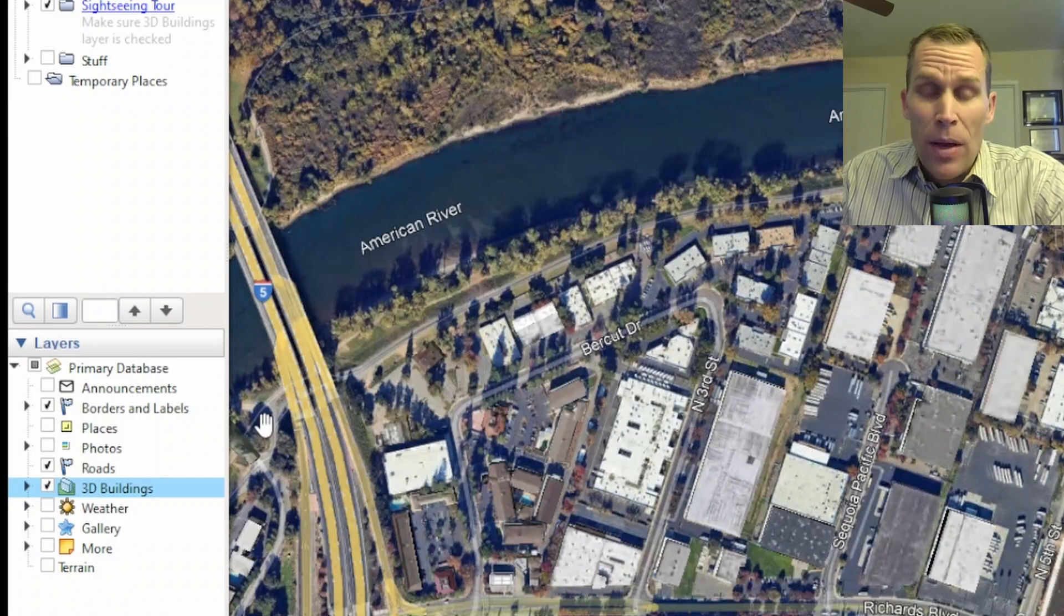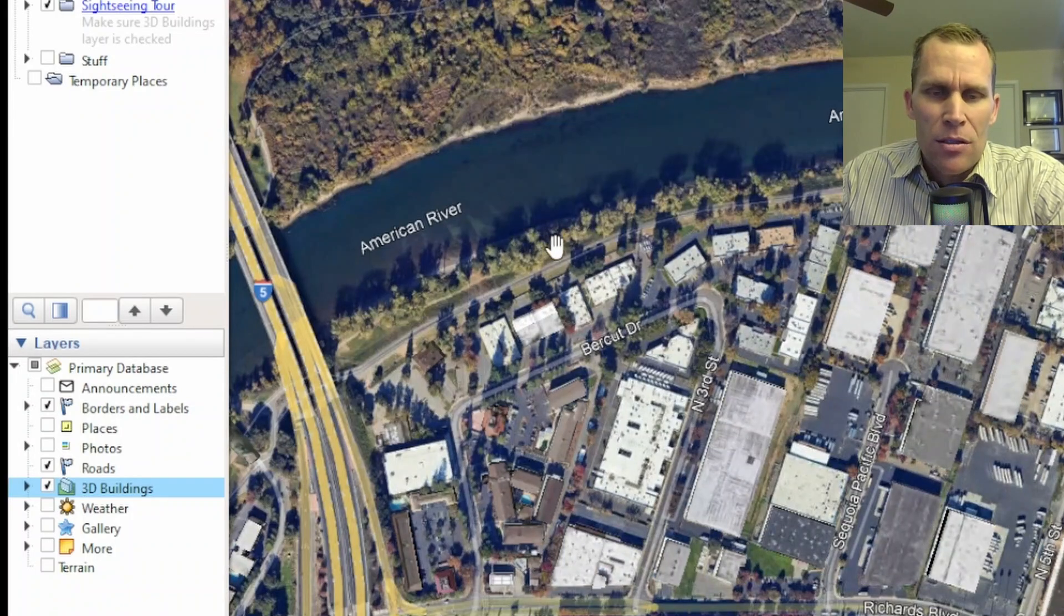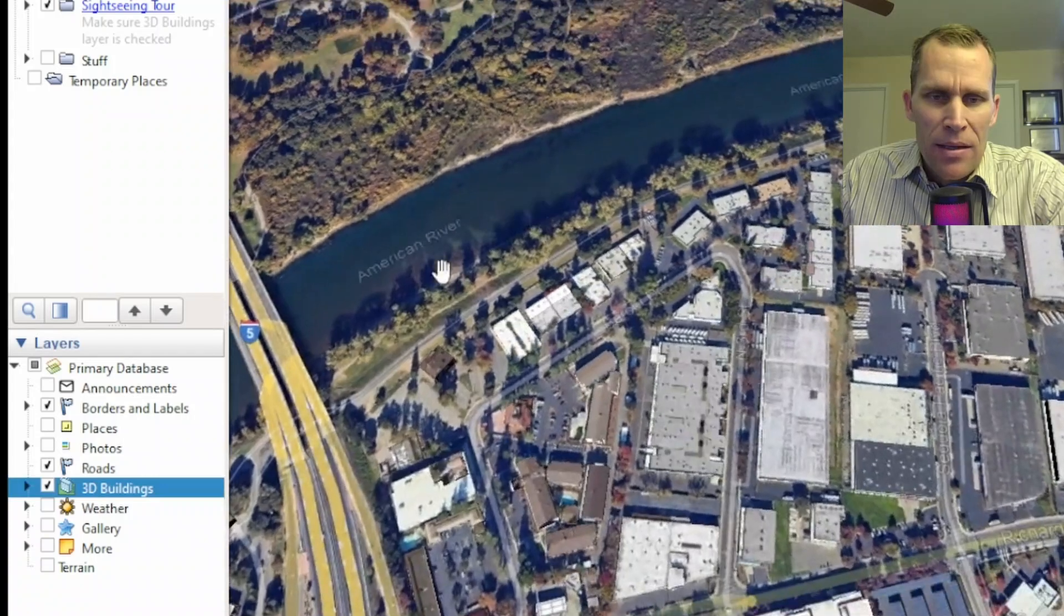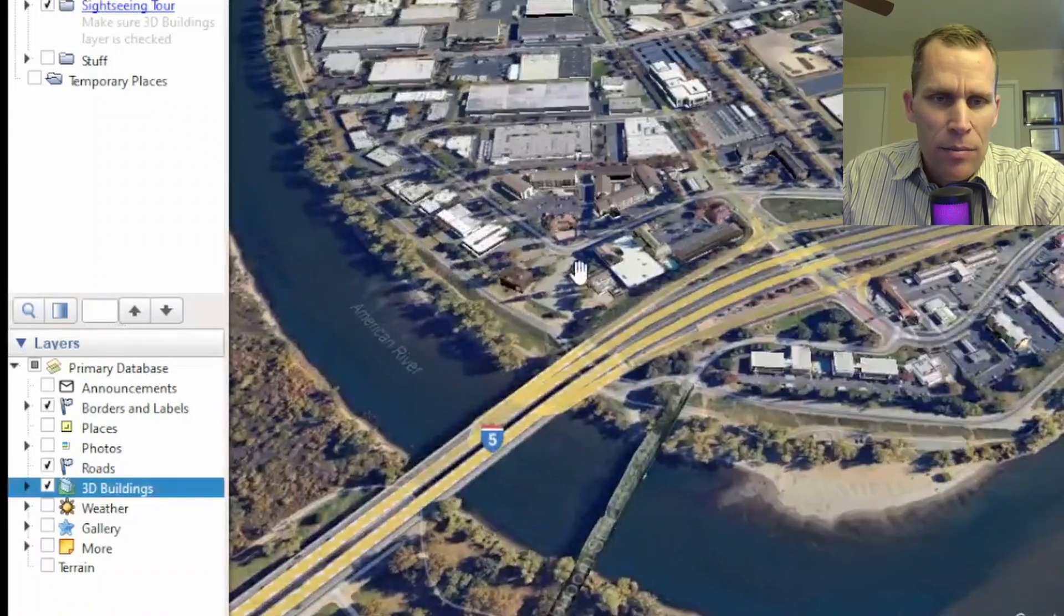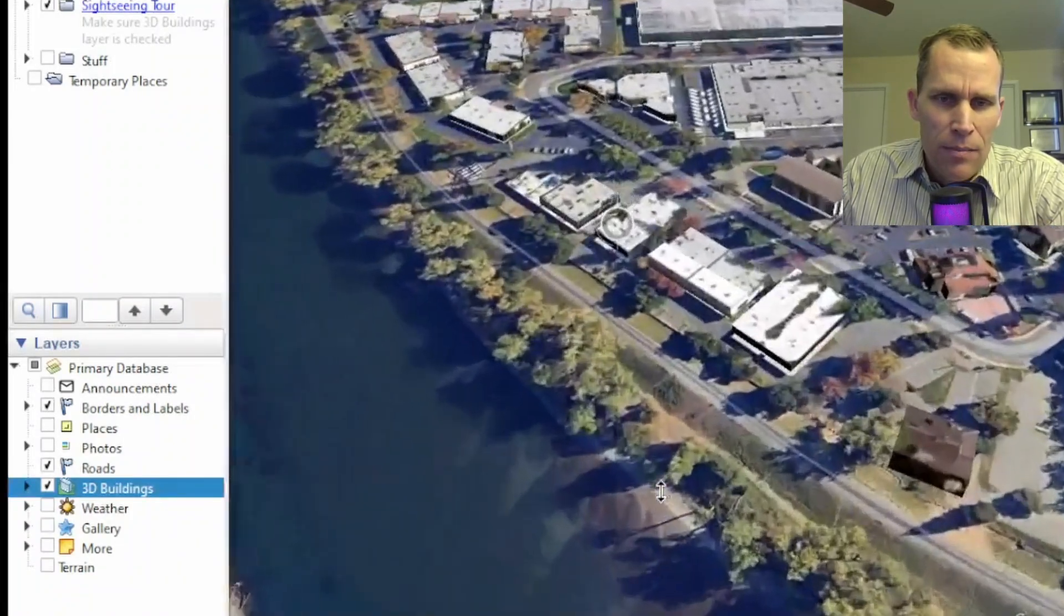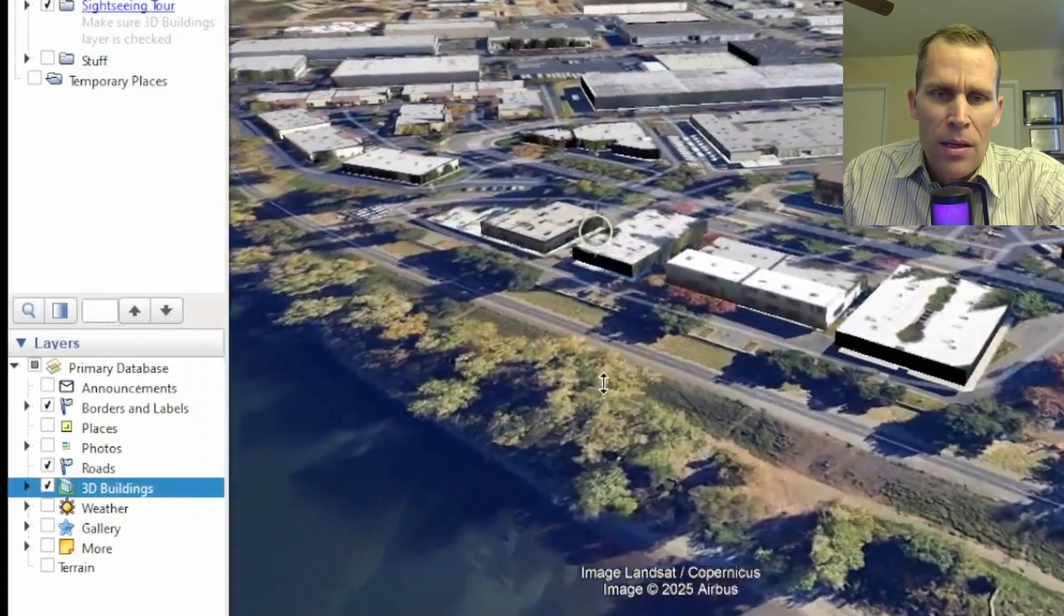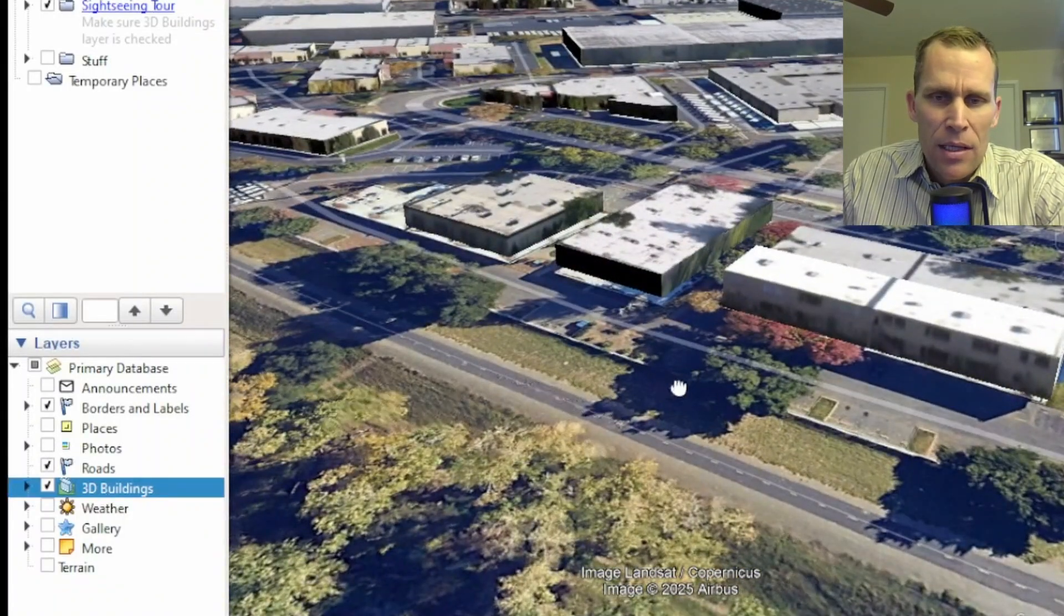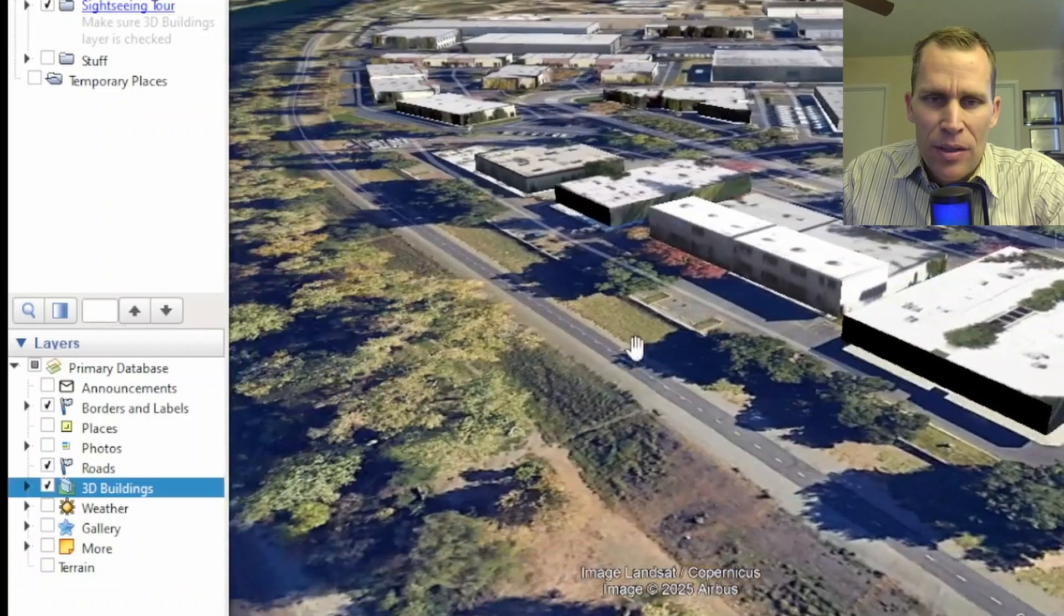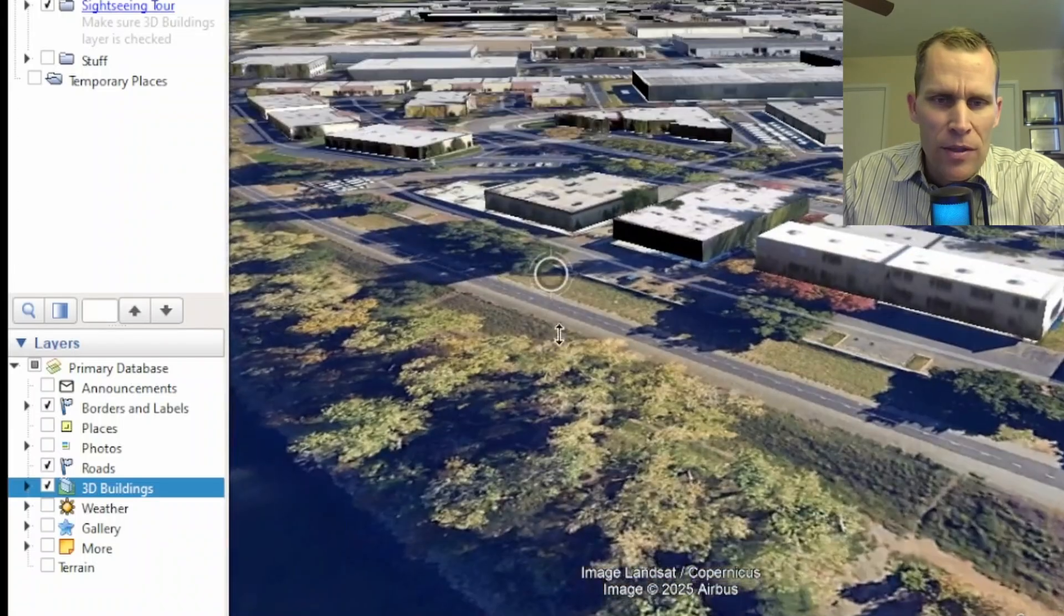And what I mean by that is I'm going to go ahead and rotate a little bit and then zoom in. It may take a little while to get used to the controls as well. But you can see that that 3D buildings layer sort of gives some of these buildings a three-dimensional look.